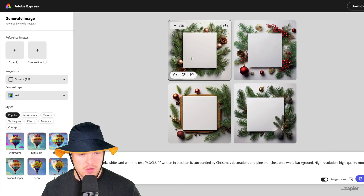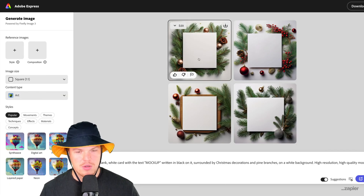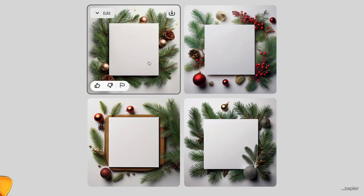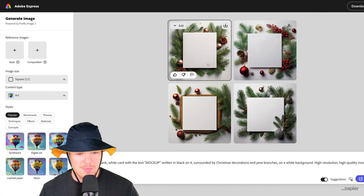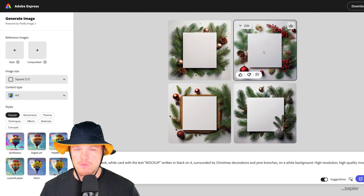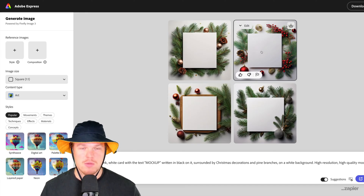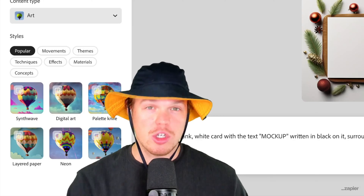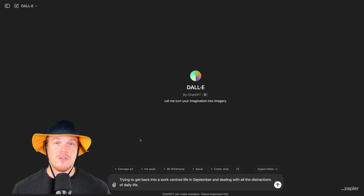Adobe Firefly — what happened? Adobe Firefly can definitely not do text. Keep that in mind as we just have four white squares with no word or mock-up. No good. On to the next prompt.